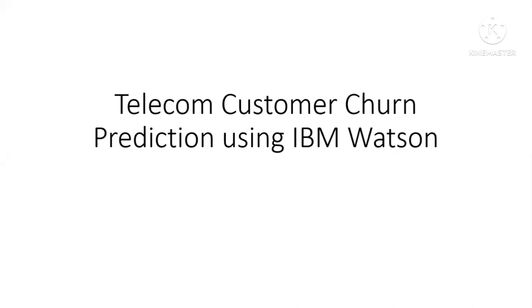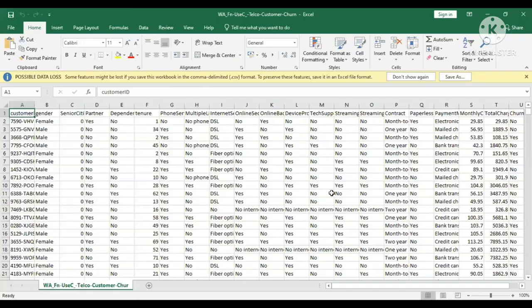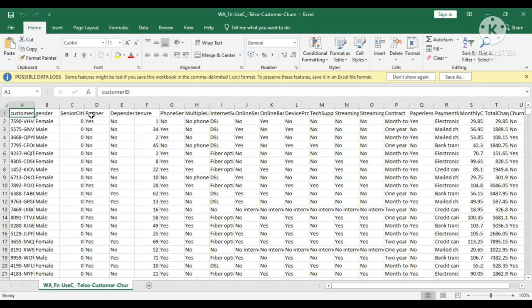Let me show you the data first which I have used in our project. This is the data which we have used, like we have customer ID, gender, senior citizens, partner, dependency, tenure, etc. columns.